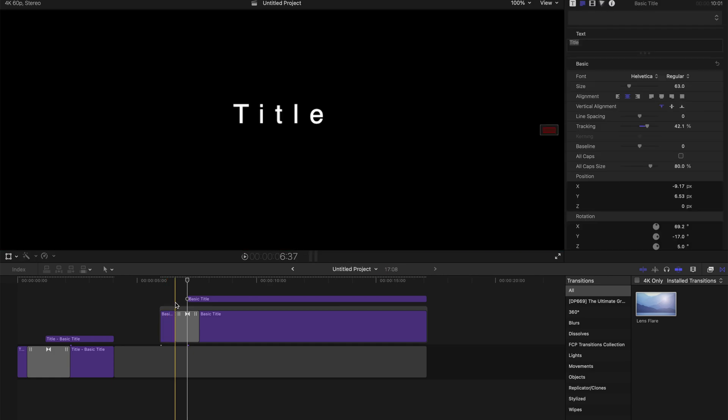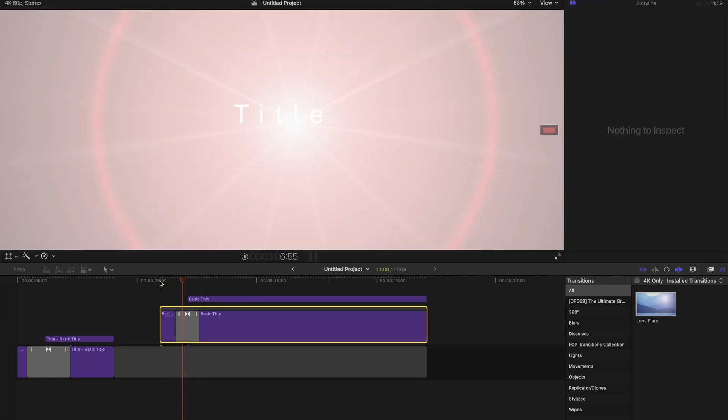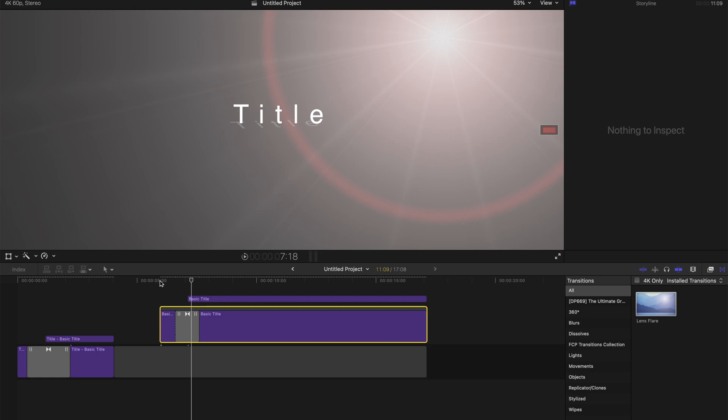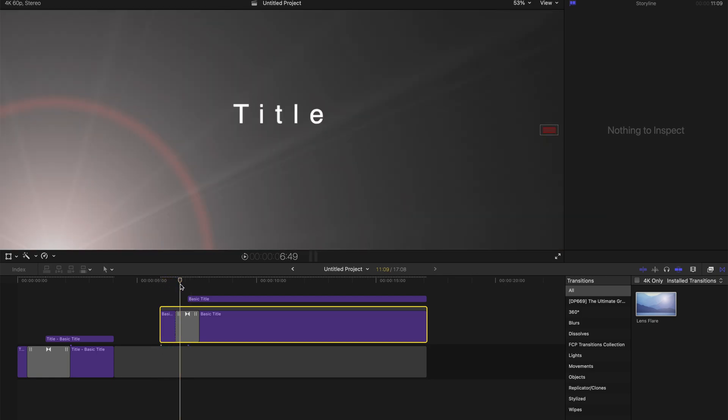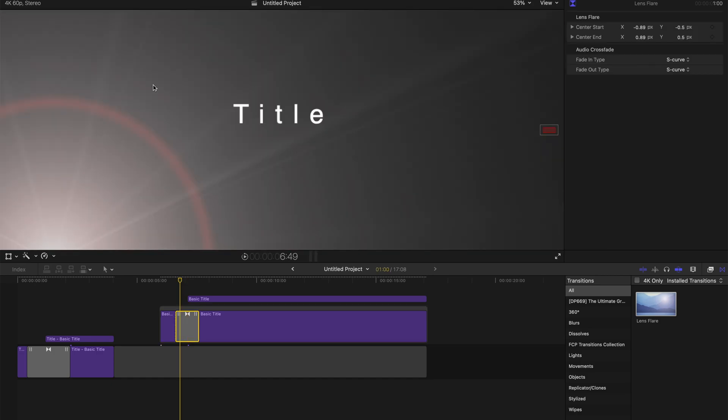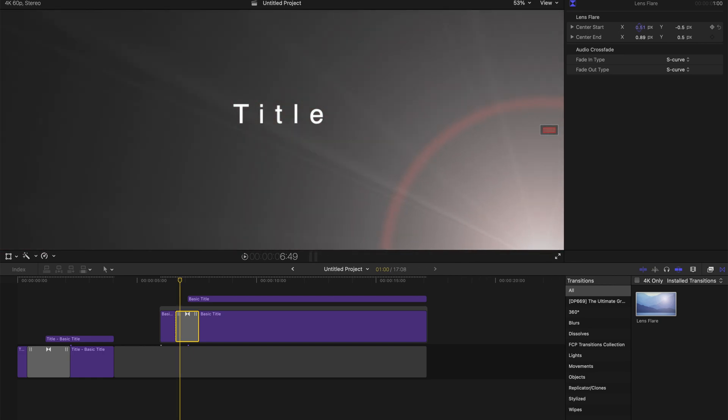And once you hit play, you realize that this little light source is coming from the bottom left hand corner. If you don't like it to be, you can always change the starting center and change the X axis to be like this.